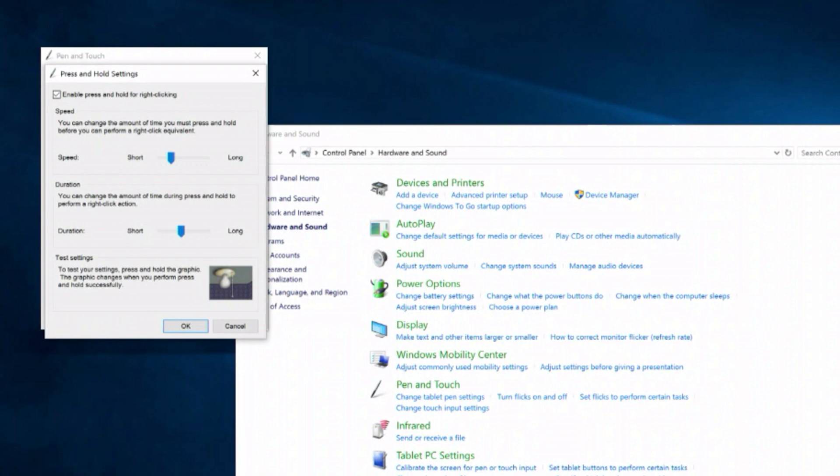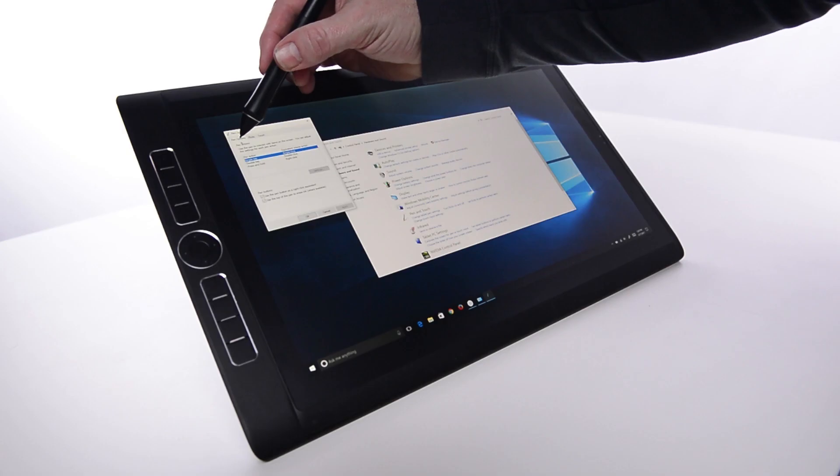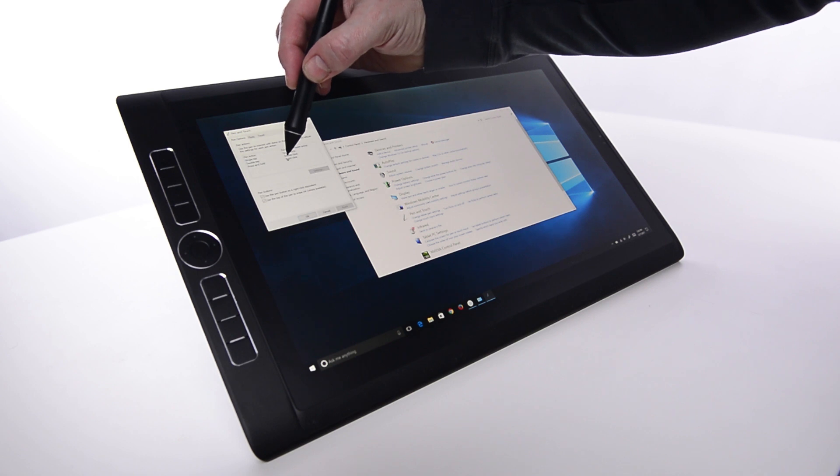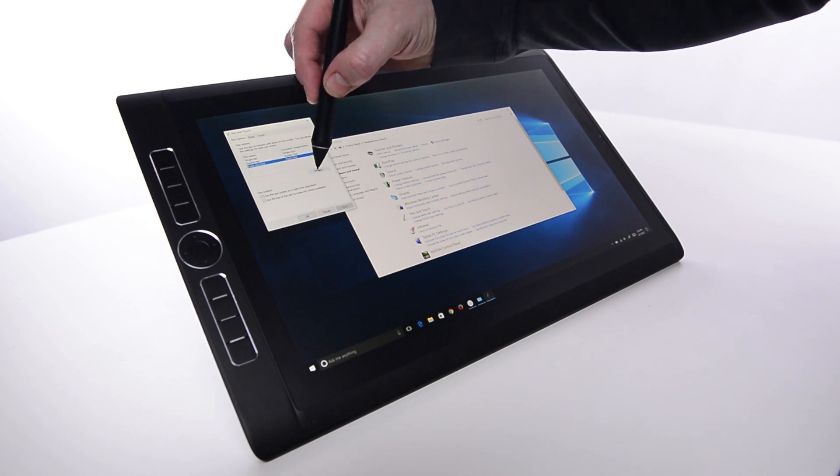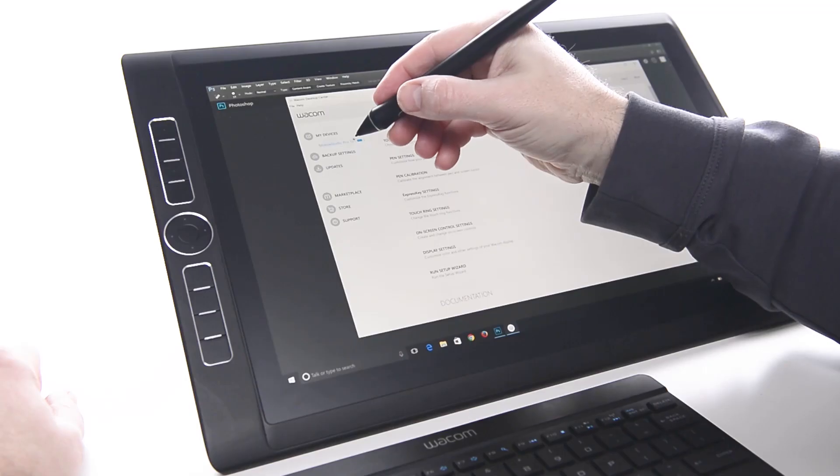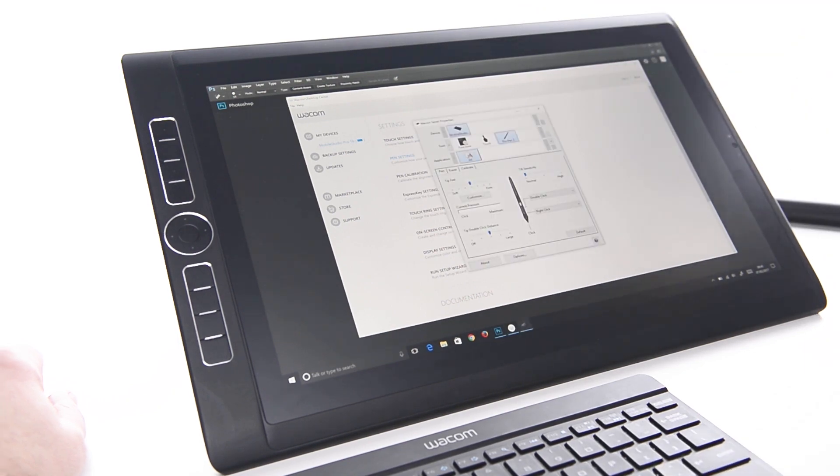Turning off Press and Hold for Right Click from Pen Options is another common setting for pens. It can cause problems in some applications, and right click is already the default setting for the pen switch closest to the tip anyway.